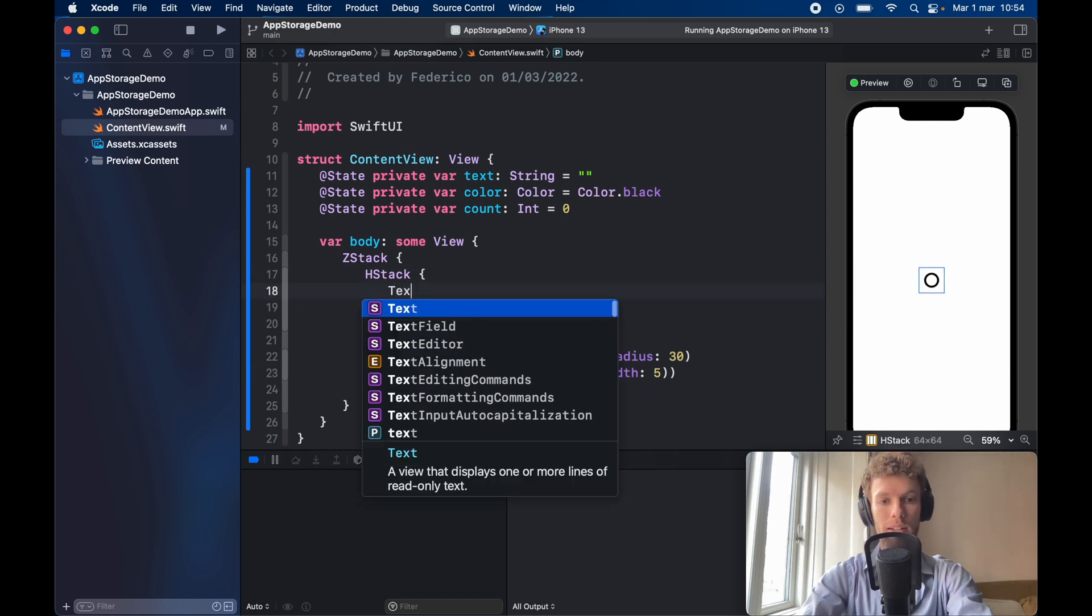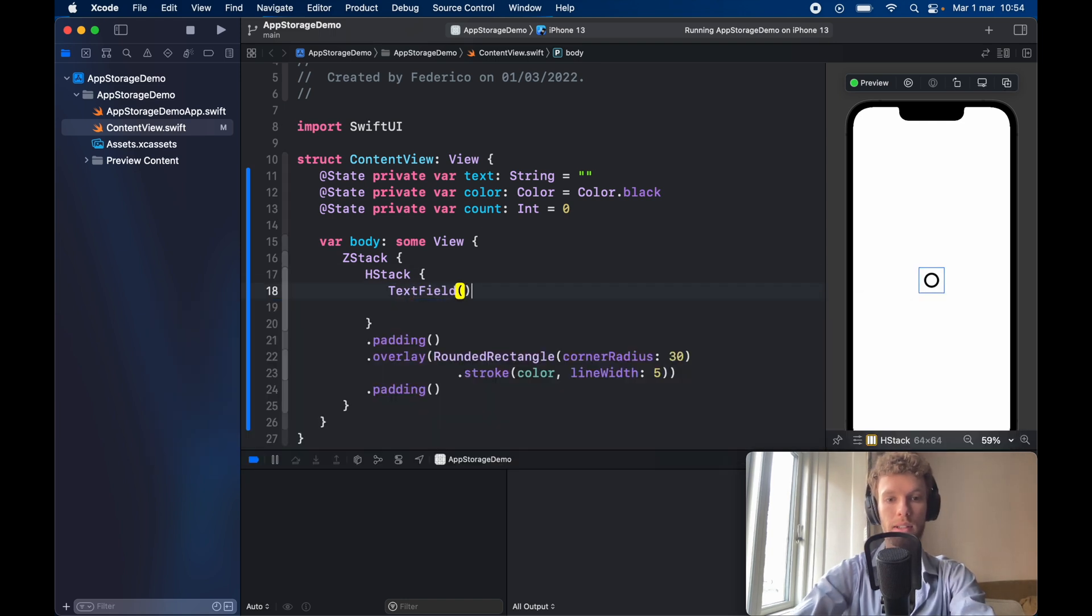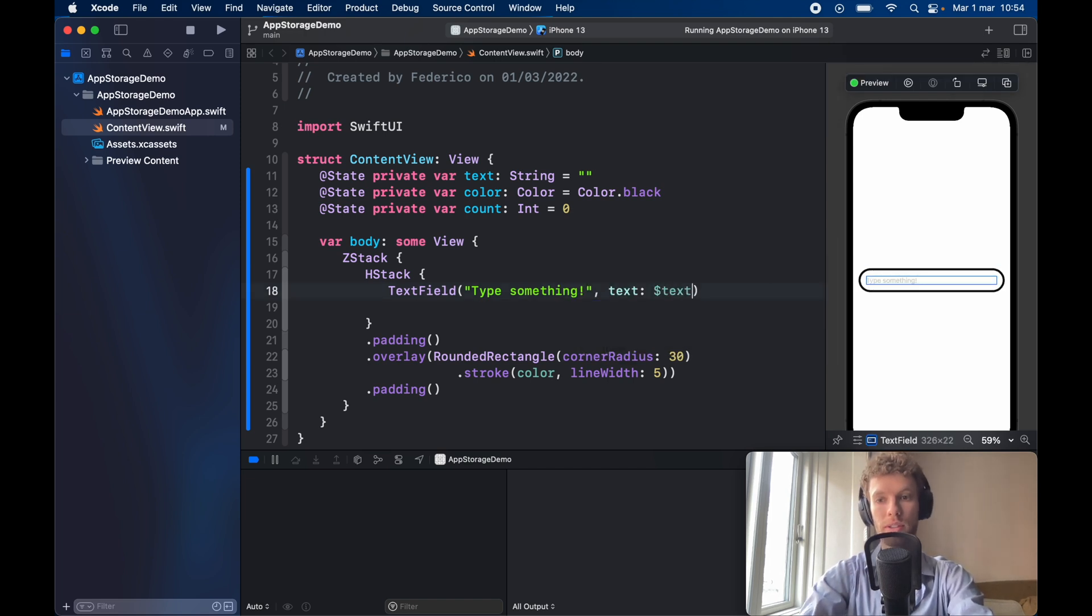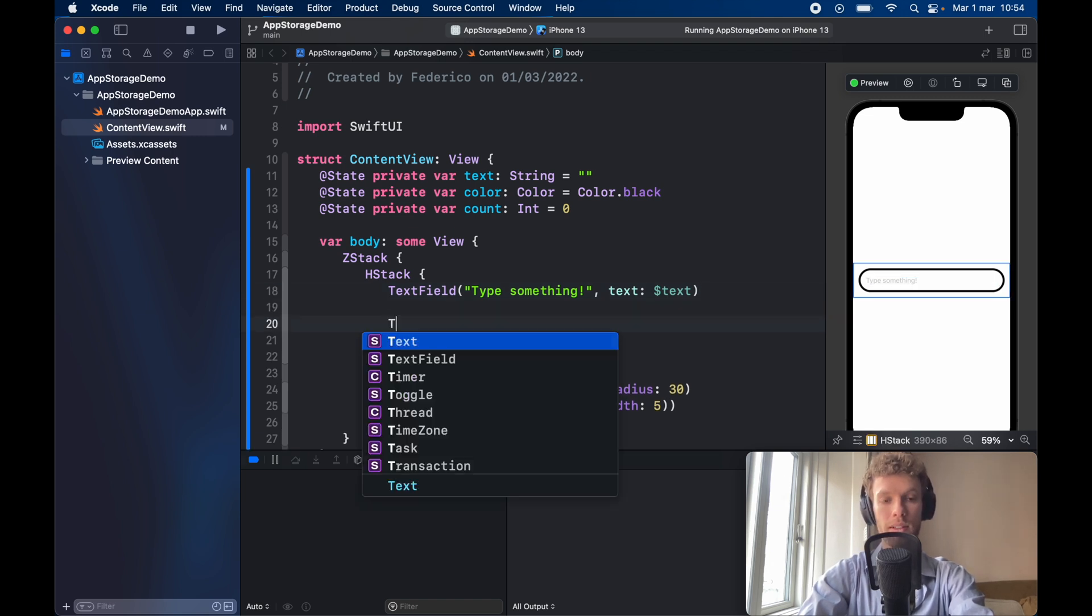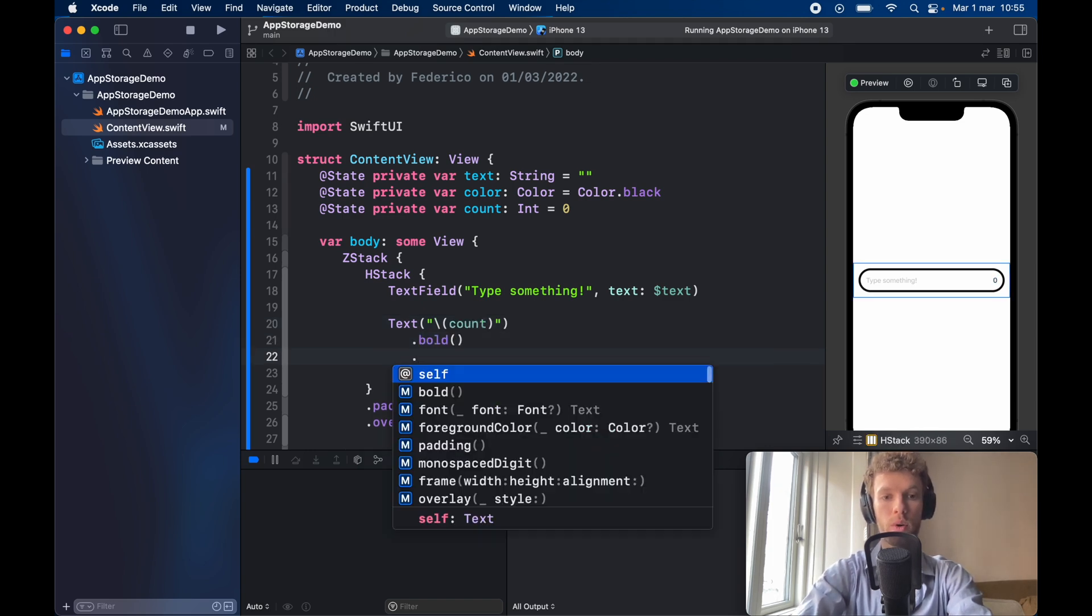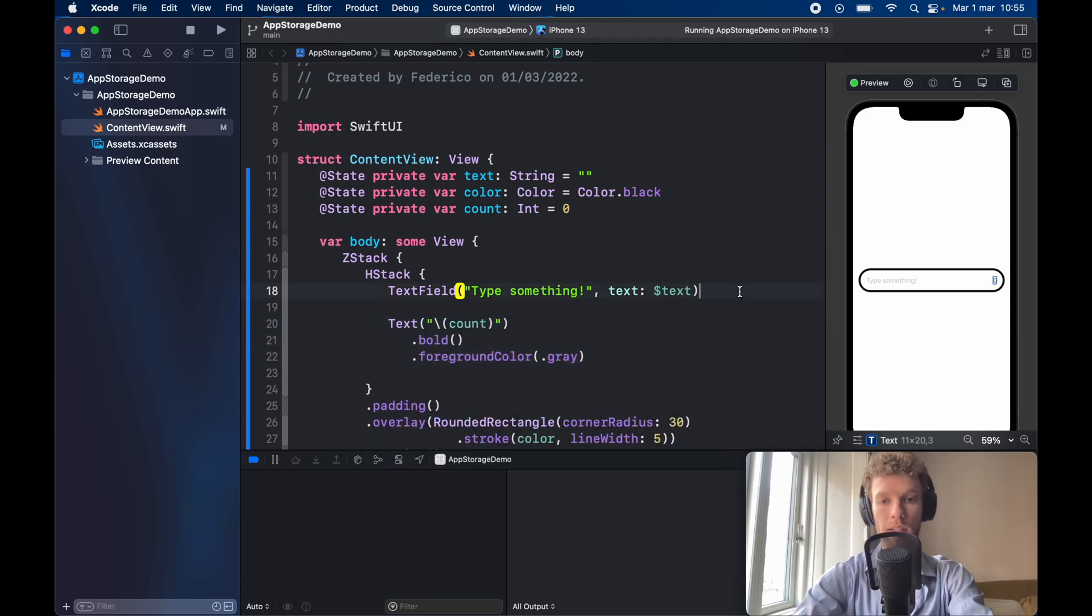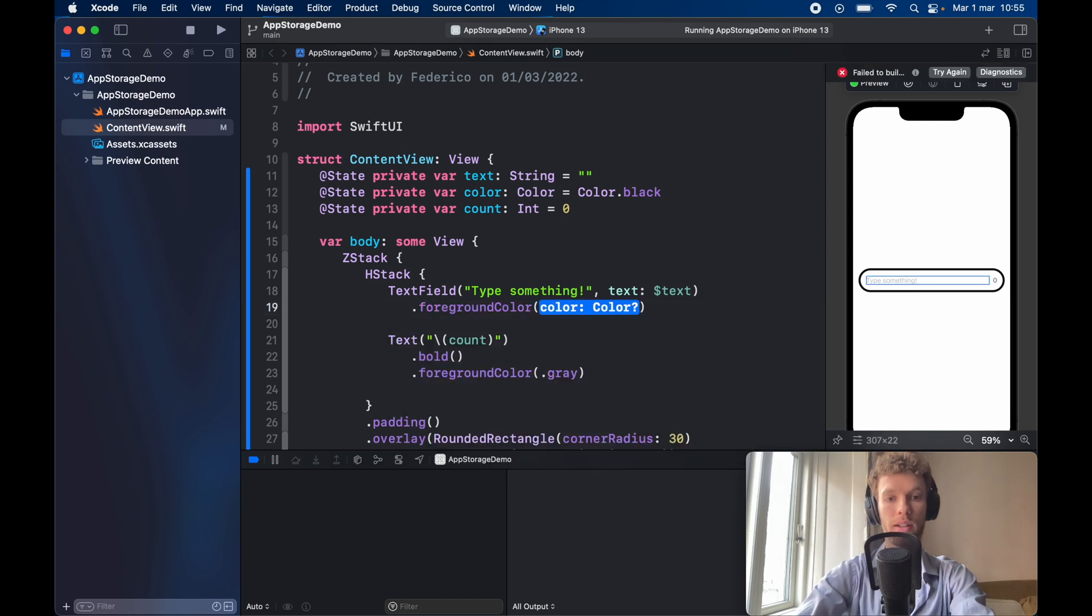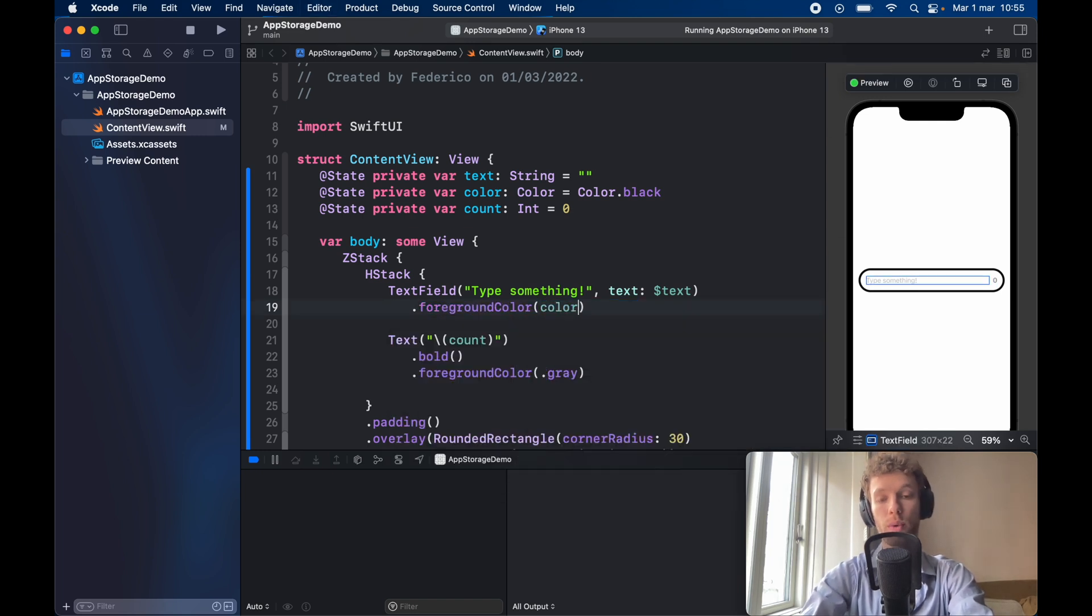So inside here let's go ahead and create a text field that says type something as always and it's going to be bound to our text variable. So now it stretches to the side and we're also going to go ahead and create a text with the backslash count and it's going to be bold with the color set to dot gray and the text field is going to have a foreground color set to our color which is going to update once we use onChange.